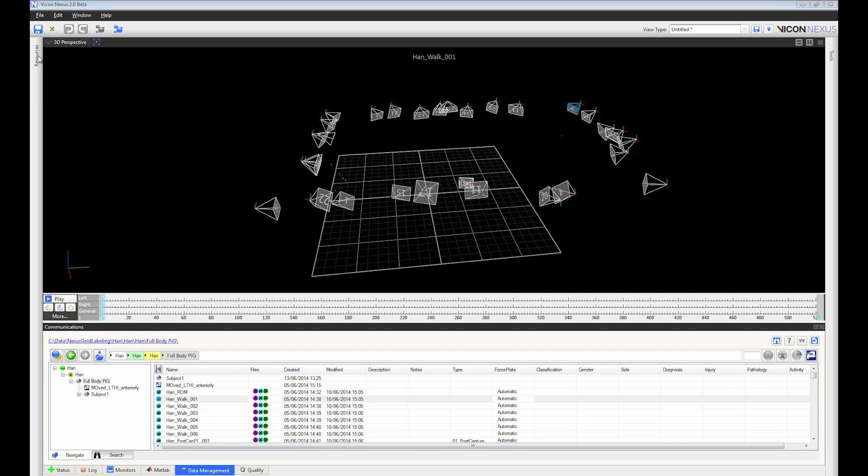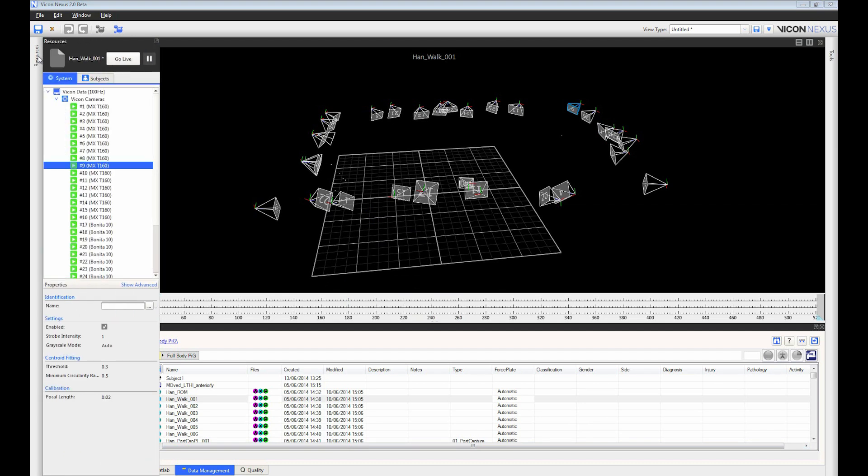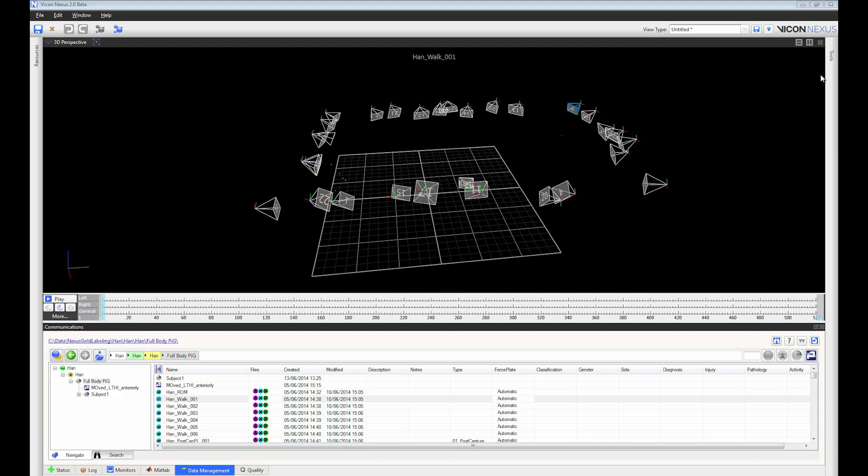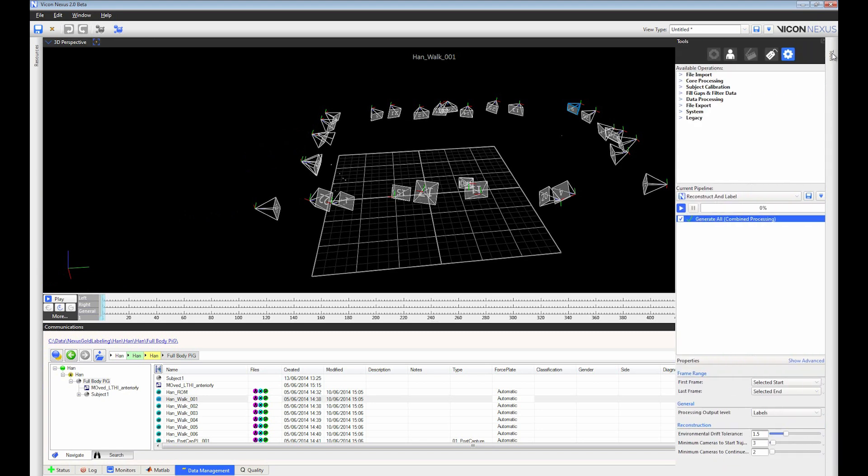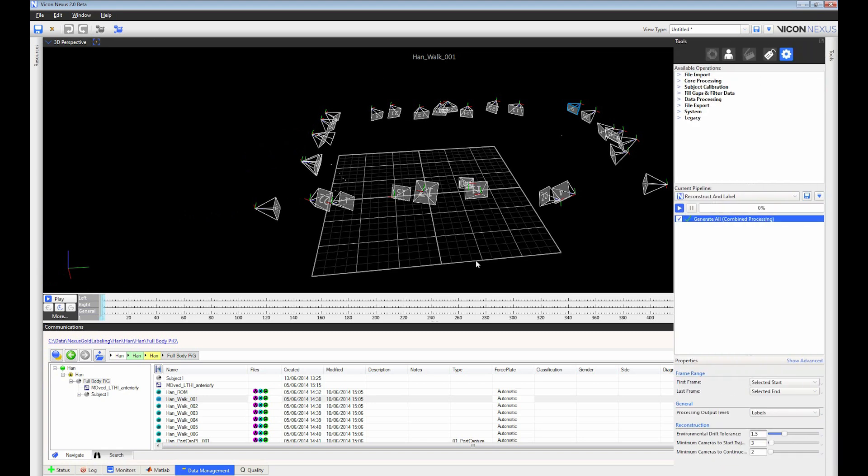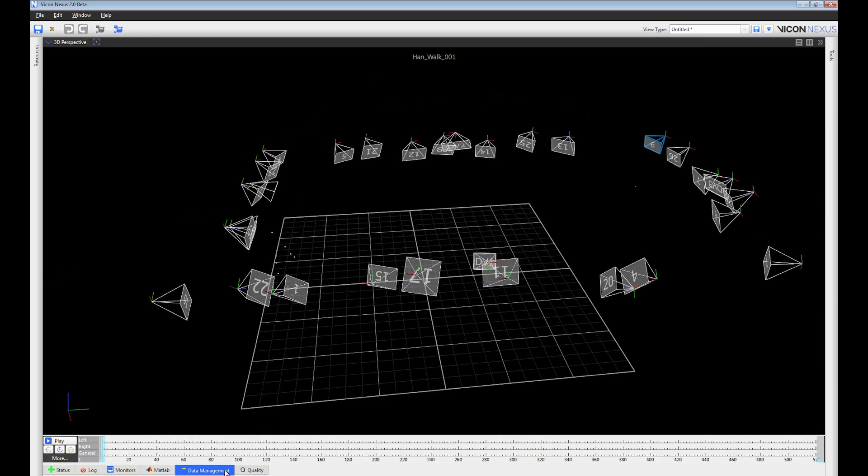The first thing you'll notice about Nexus 2 is the updated look and feel of the interface. It's easier to use, giving you more space to work. All of the resources are easily accessible, but panels can be hidden away when not in use.